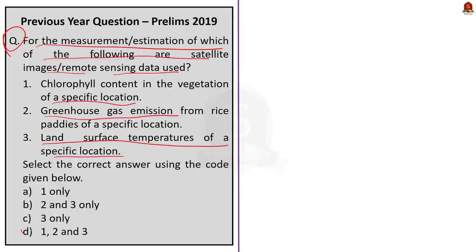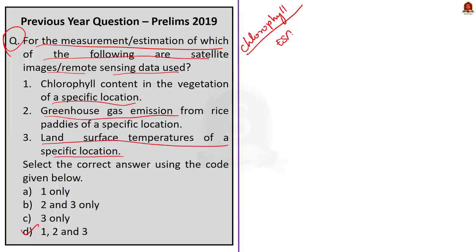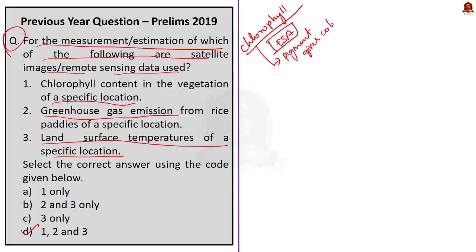The correct answer for the question is option D — 1, 2 and 3. All three statements are correct. This question is a bit tricky and only if you are aware of these facts can you correctly answer it. Statement 1 is correct because the Sentinel satellite of the European Space Agency has specific spectral characteristics that can be used to measure even the chlorophyll content in the vegetation of a specific location. Chlorophyll is the pigment that gives plants their green color and helps them create food through photosynthesis.